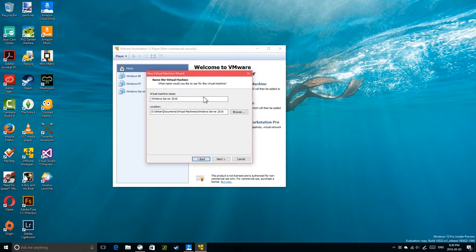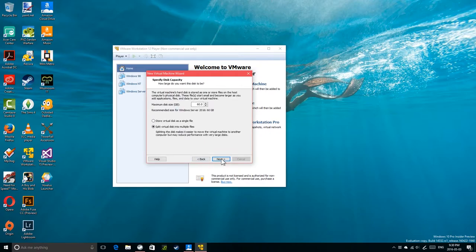I'm going to leave the name as TP5 because I might later do an RTM installation of Windows Server 2016 and I want to distinguish between TP5 and RTM. Even though I'll most likely delete this VM when a new version comes out. 60GB of disk space is fine.